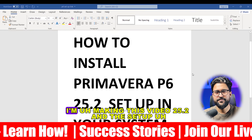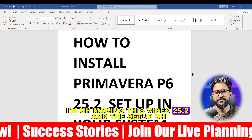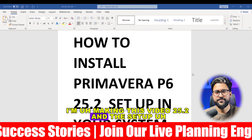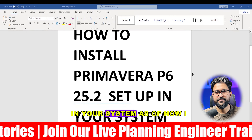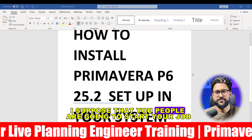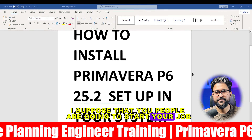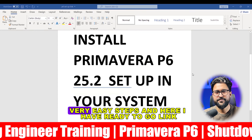As of now I'm making this video, the version is 25.2, and we are going to set this up in your system. I suppose that you people are going to start your job career in planning and control.